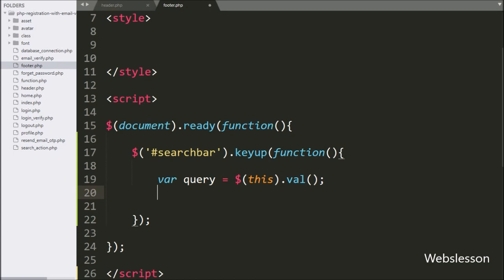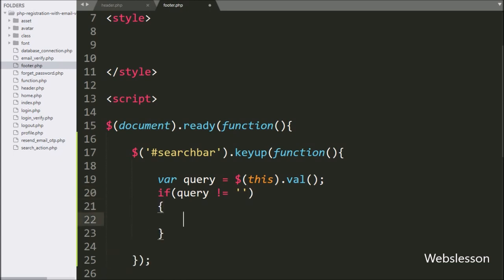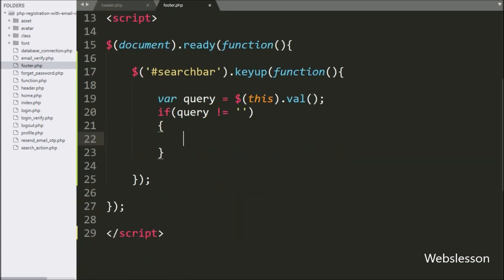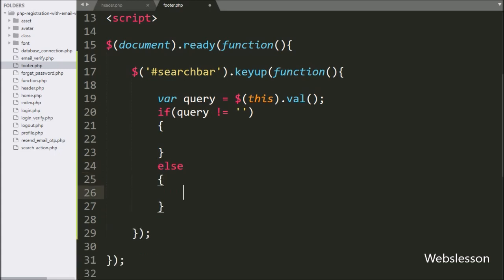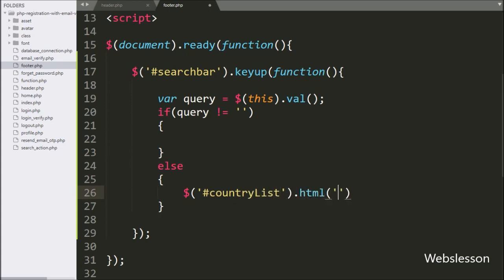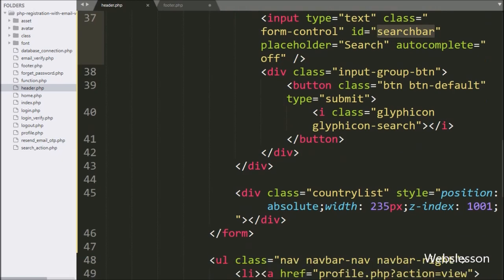Below this, we write an if statement, and under the condition we check that the query variable value is not equal to blank. This condition will check if the query variable is blank; if so, it will execute the else block of code, and here we write a jQuery selector with division tag id 'country_list' with the html method, and set it to blank, so it will remove all the content of this tag.